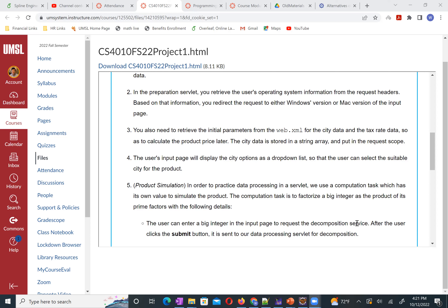The city data is stored in a string array and put in a request scope. Number four: the user's input page will display the city options as a drop-down list so that a user can select the suitable city for the service.